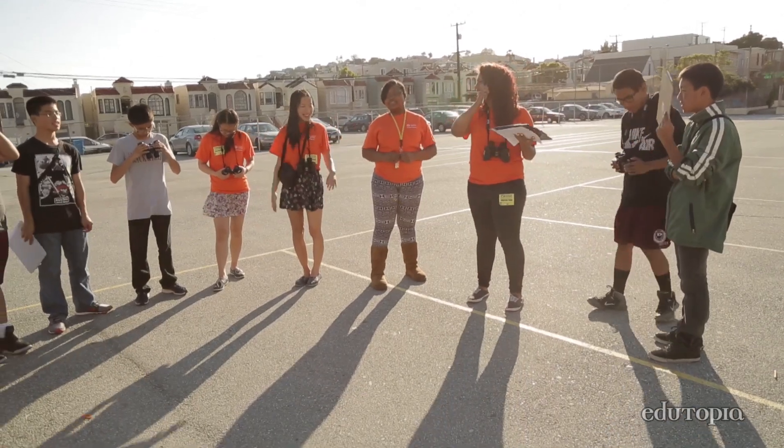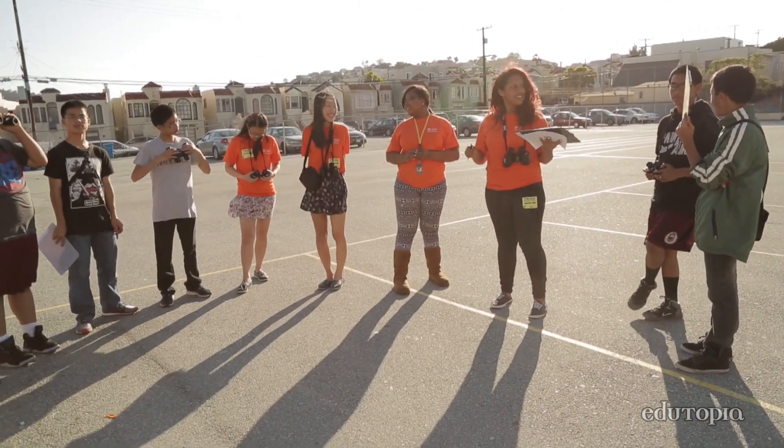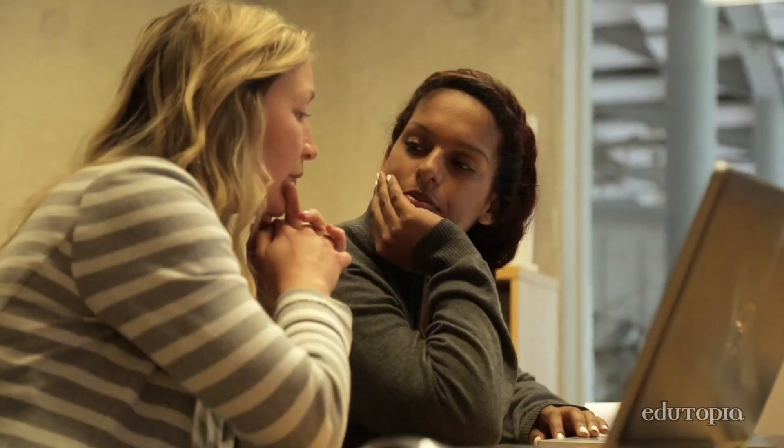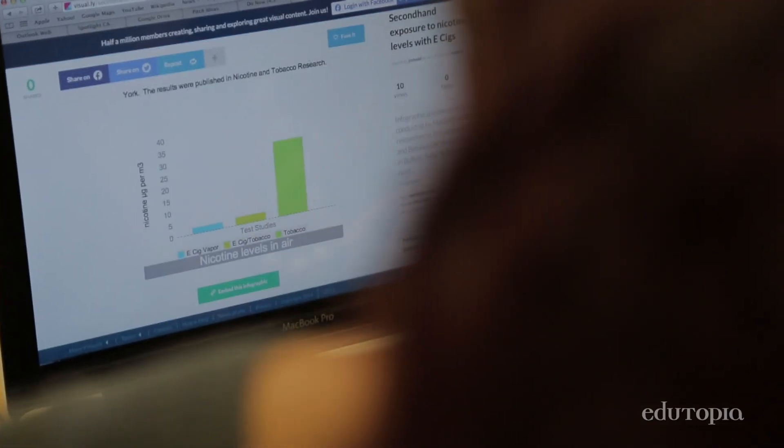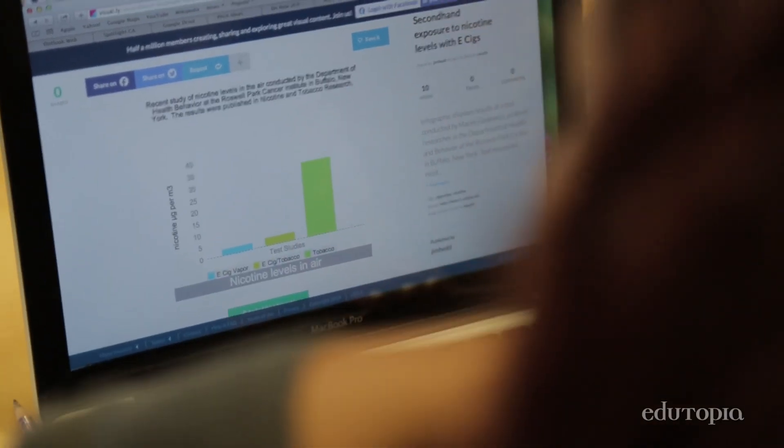Teaching at Denman is a lot of fun because I used to go to Denman, and I got to spend time with students who were once me. So let's see if we can find some infographics that display data.